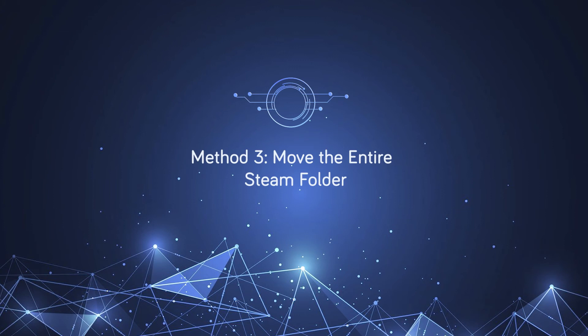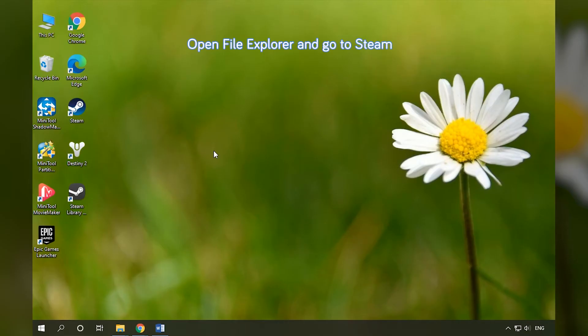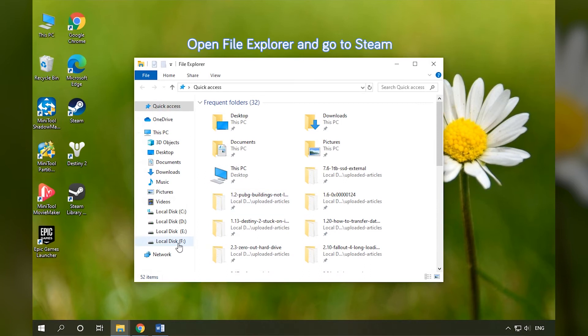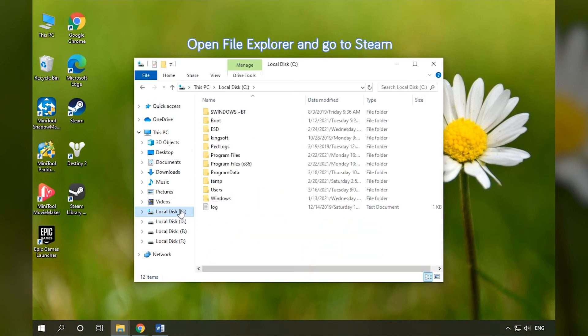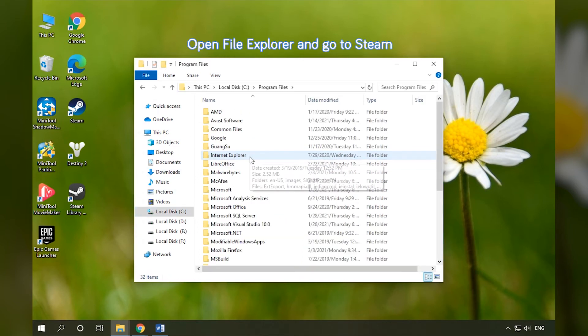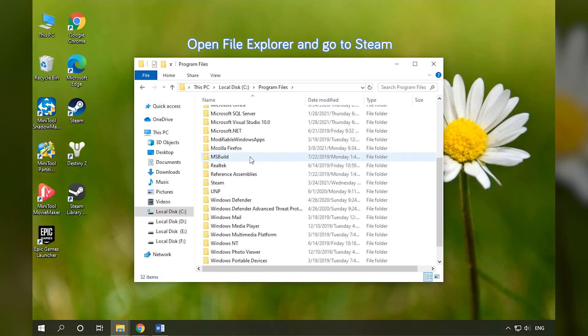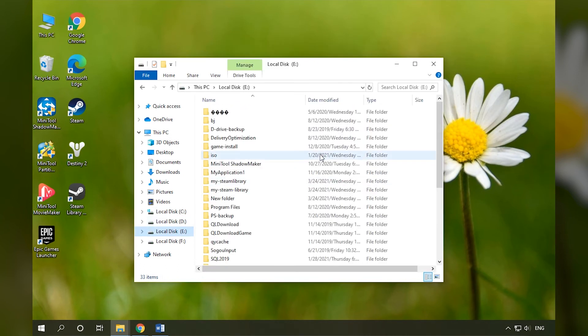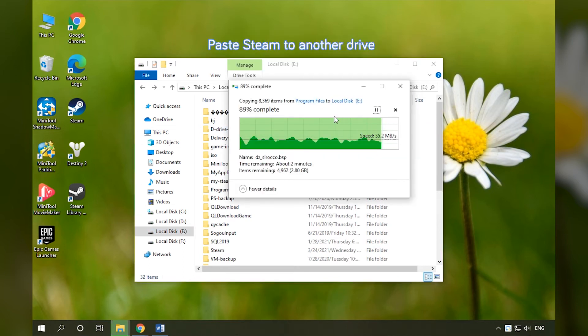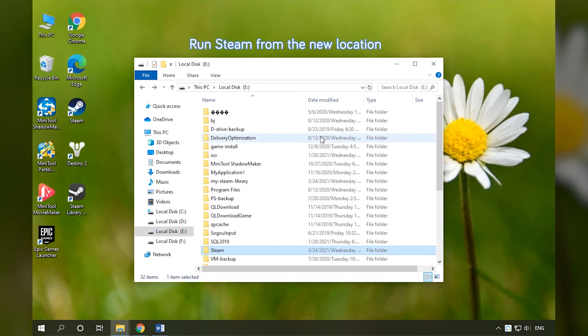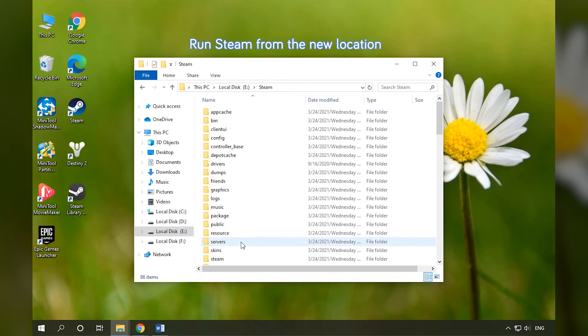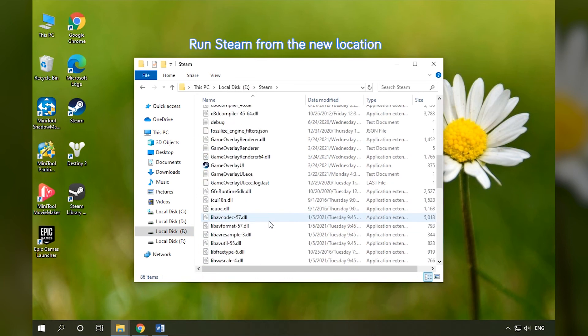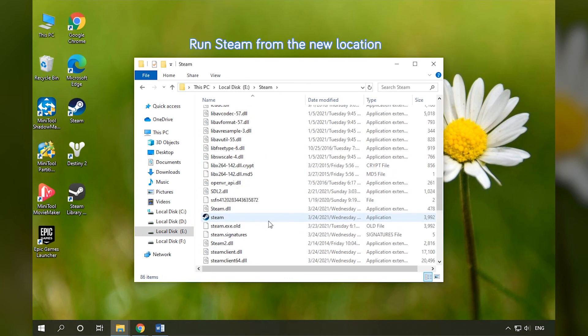Move the entire Steam folder. Press Win E to open File Explorer and navigate to the Steam folder. Copy the Steam folder and paste it to another drive. Run Steam from the new location.